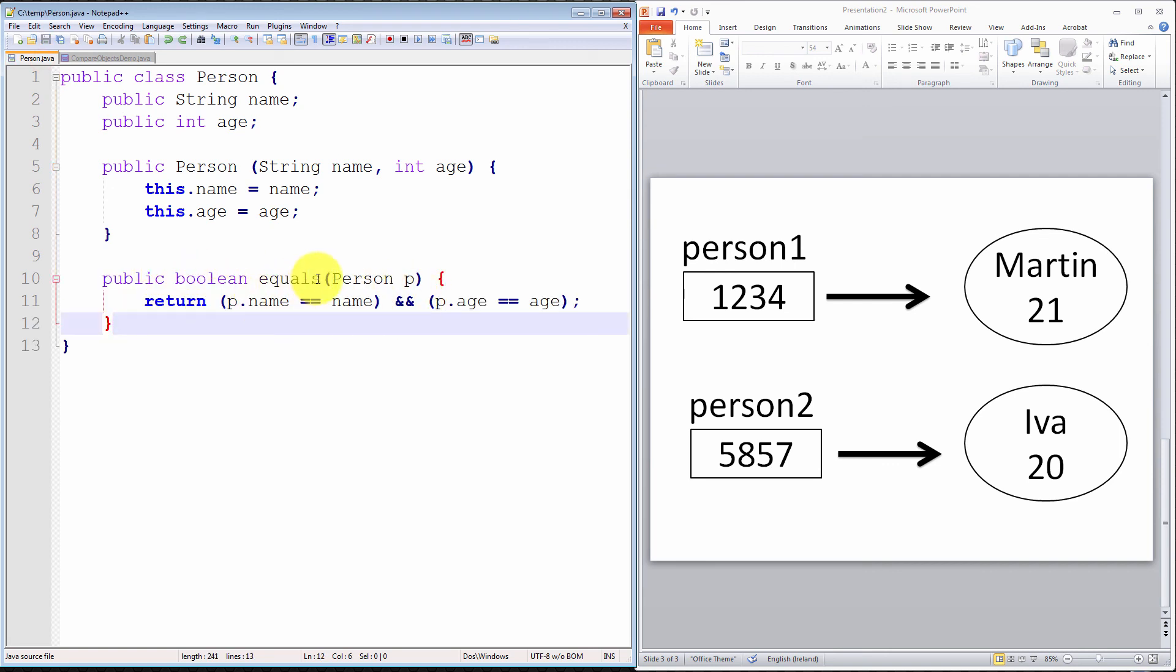In your equals method, what you should check is verify, check each of the attributes. Are they the same as the object you're comparing to? That's all you have to do.